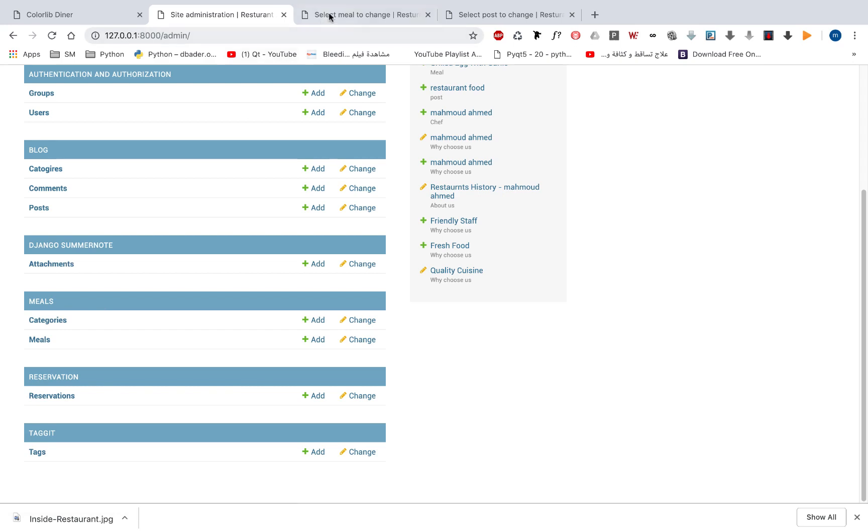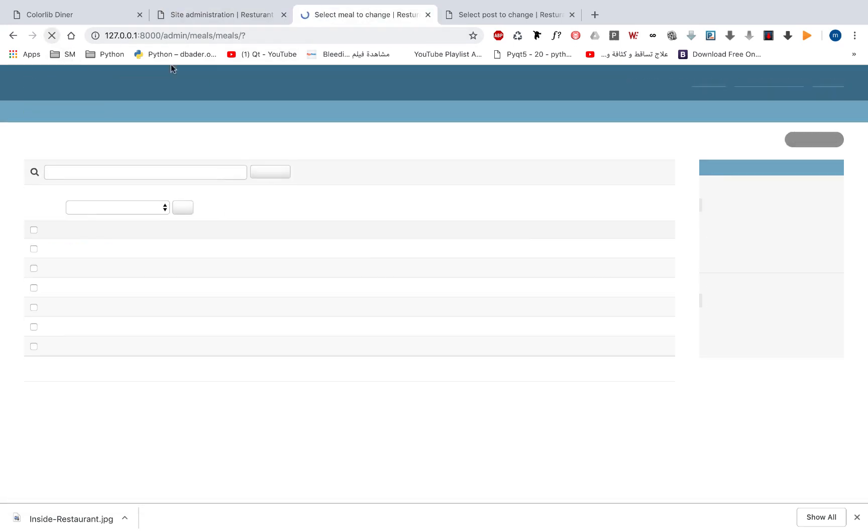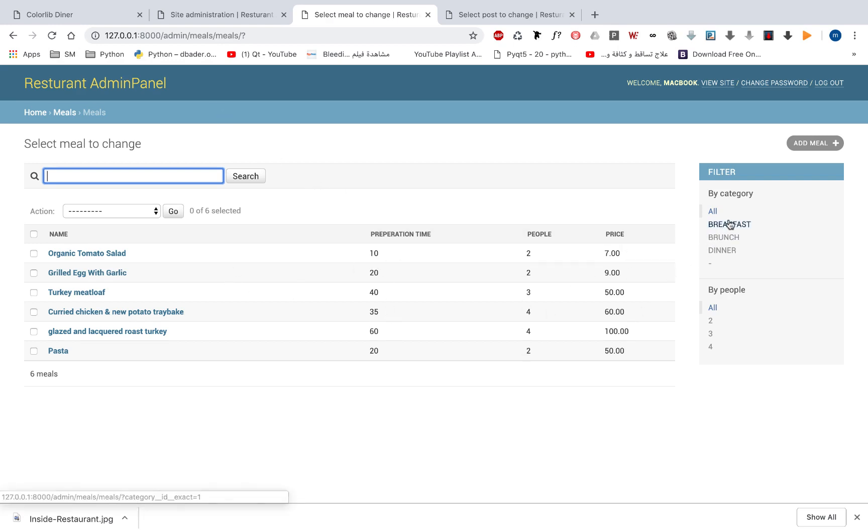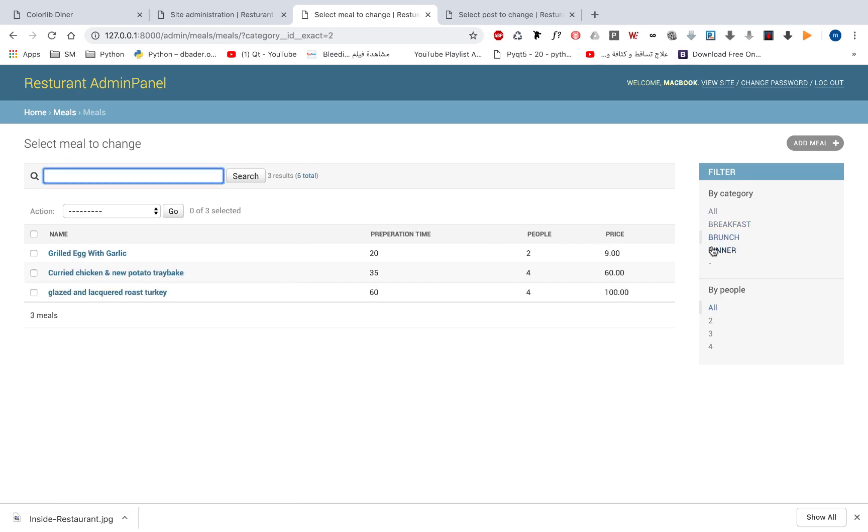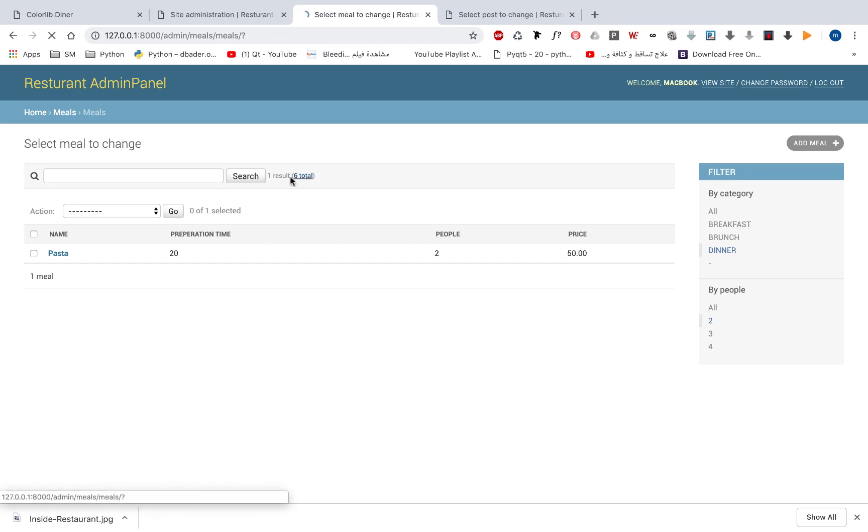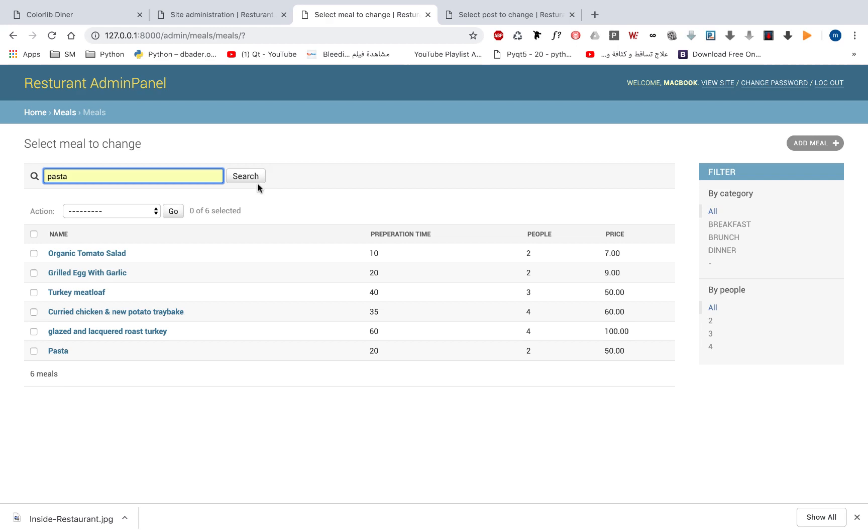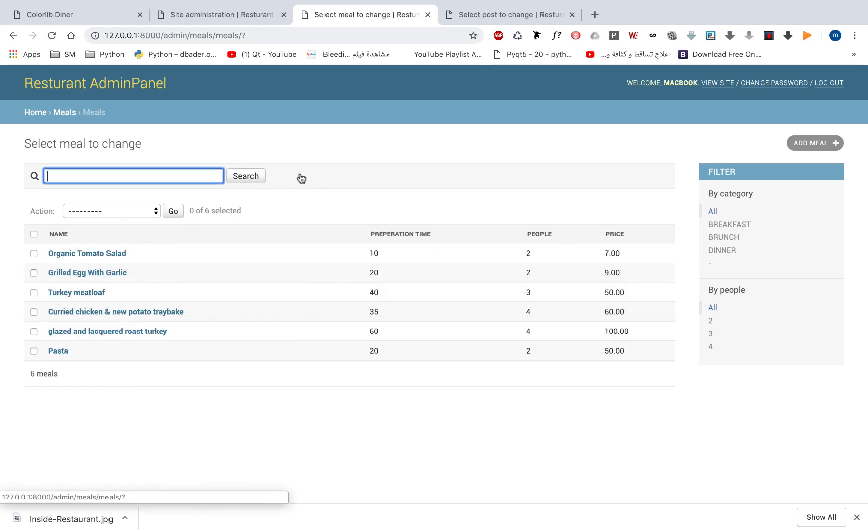If we take a look at our meals, we can see that we have done some Django customization. So now we have the preparation time, list display, how many people, and the price. We can move from one category to another using this filter. We can filter by how many people will eat this meal. We can search over meals like pass, and you get only one meal.